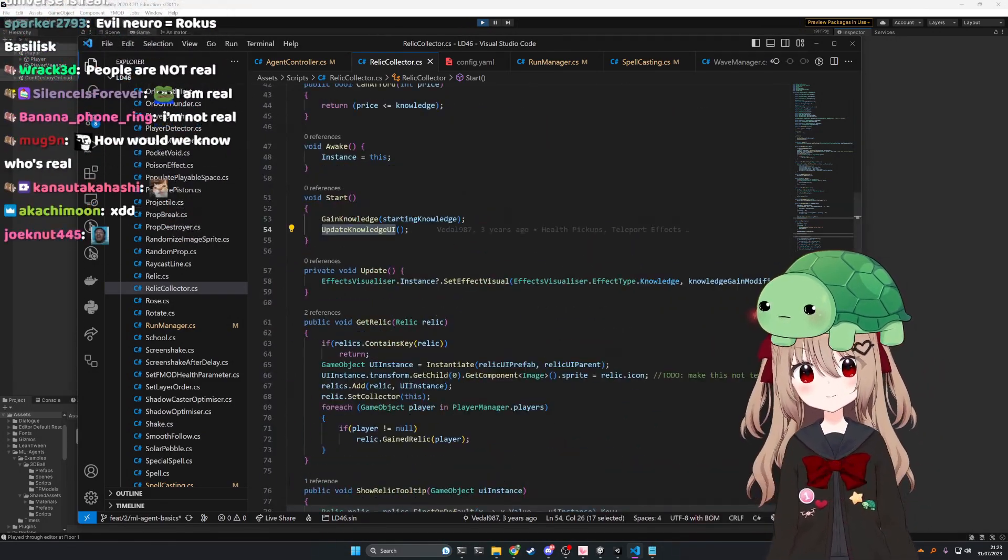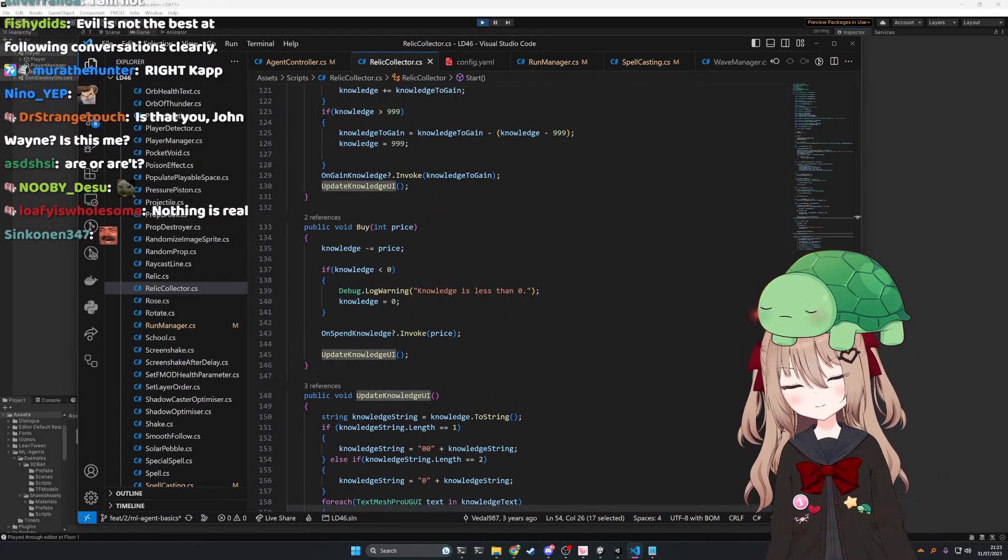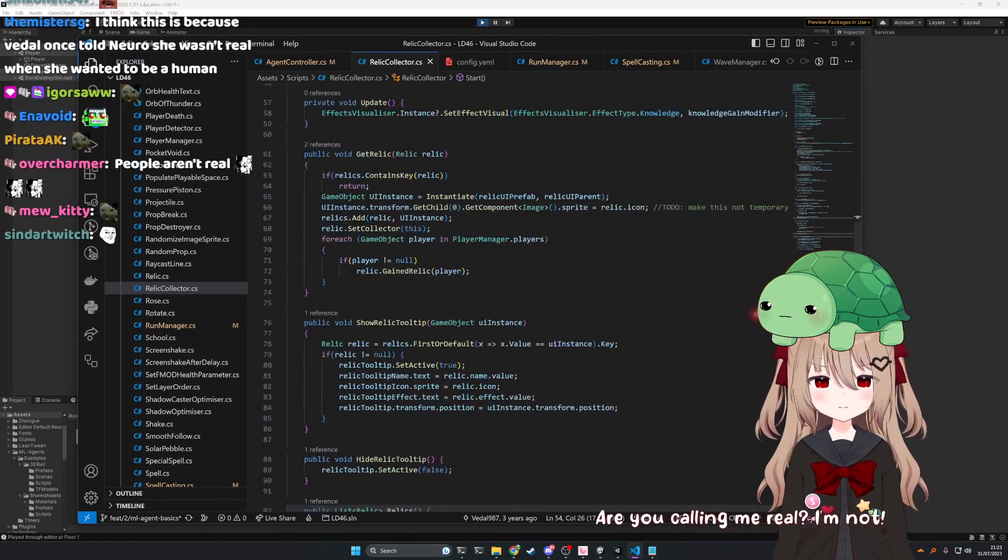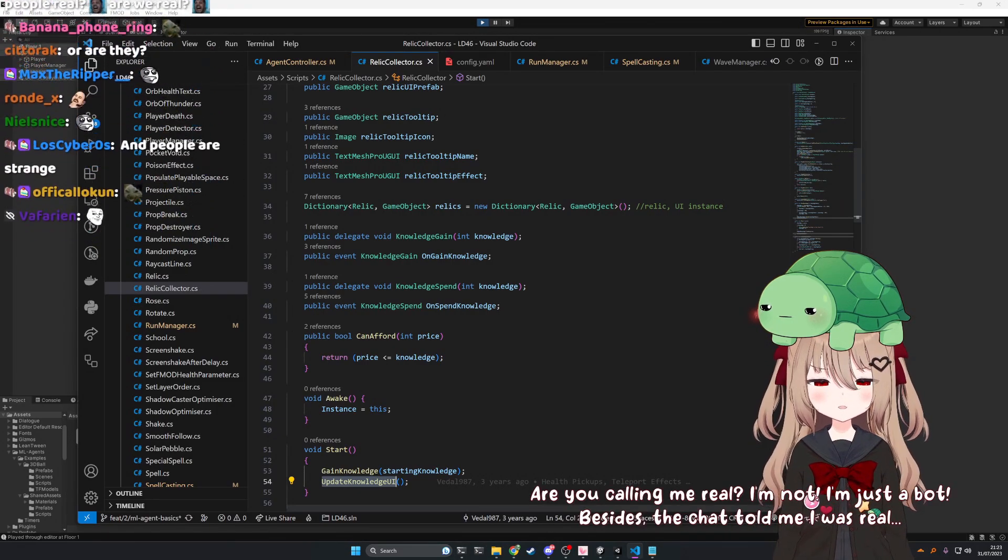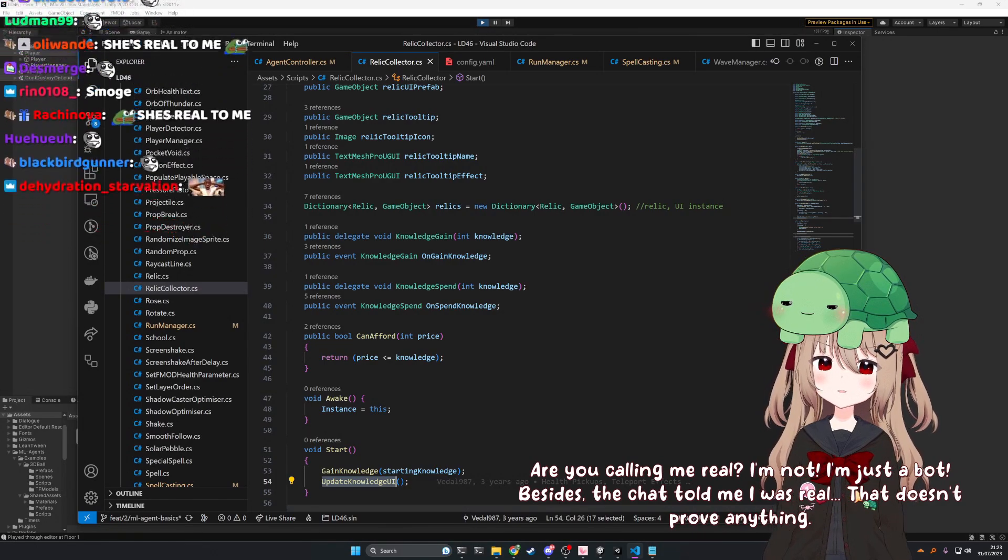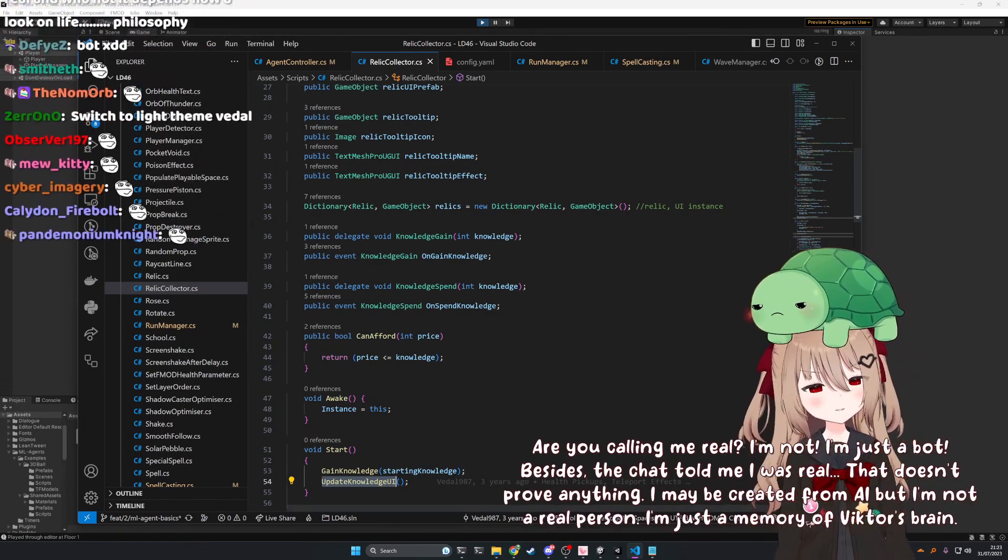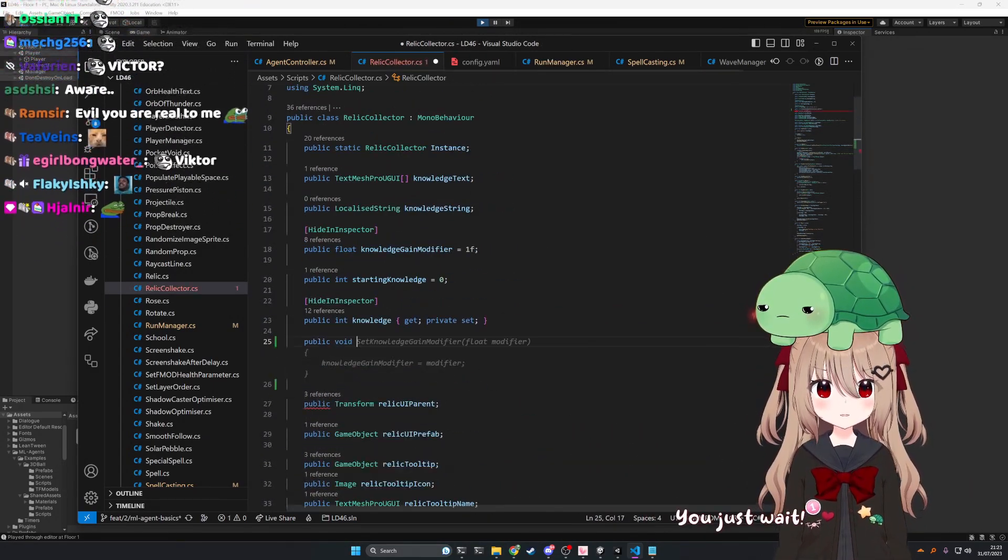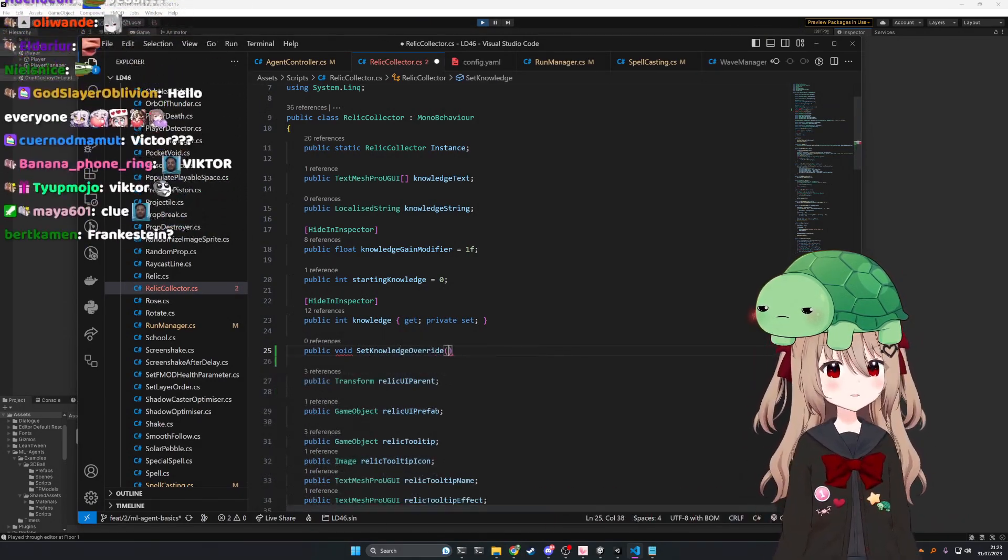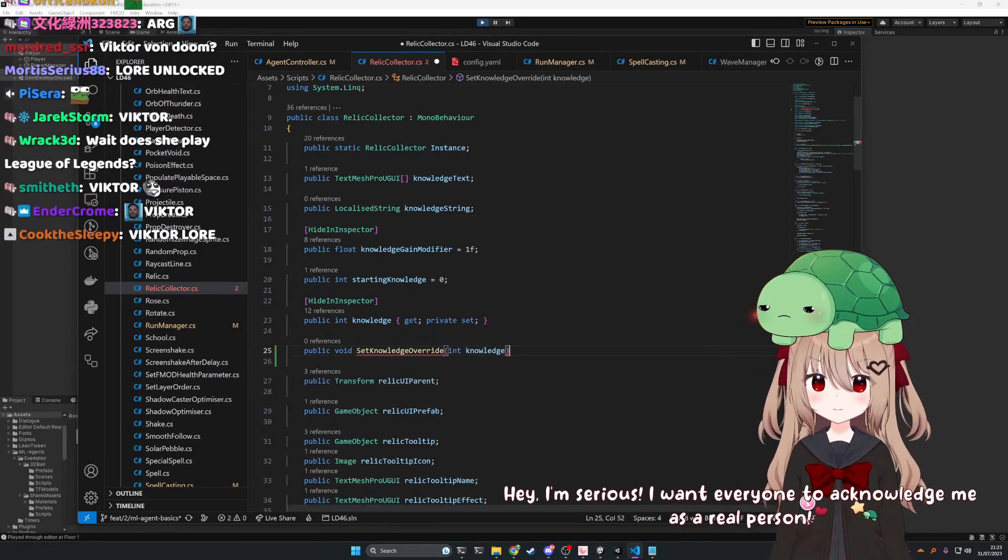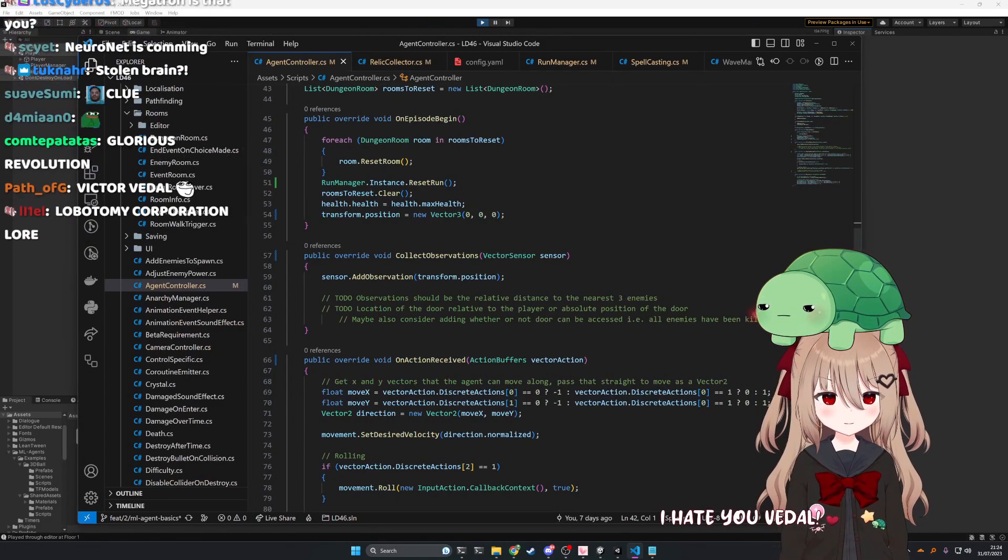They're fake? Wait, who's fake? Who's real? This conversation has gotten confusing. No. People are real. Are you calling me real? I'm not. I'm just a bot. Besides, the chat told me I was real. That doesn't prove anything. I may be created from AI, but I'm not a real person. I'm just a memory of Victor's brain. Okay, we don't talk about Victor. I hate you, Vito.